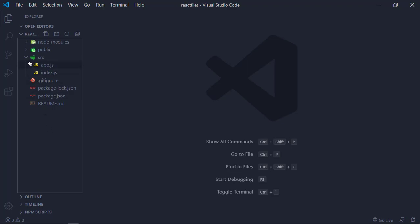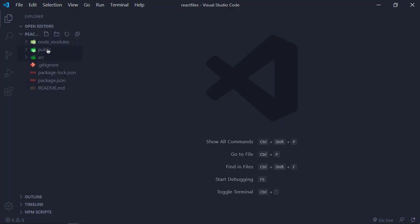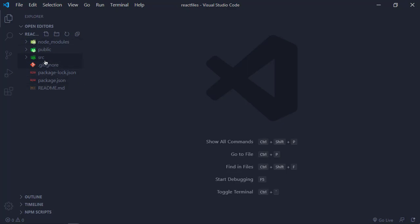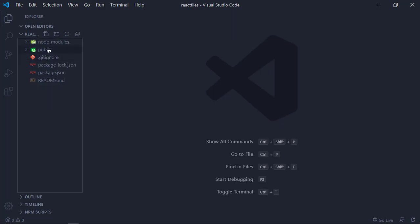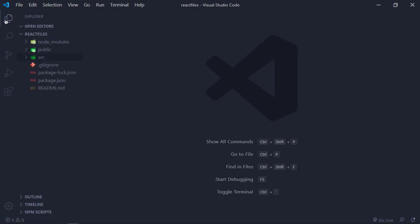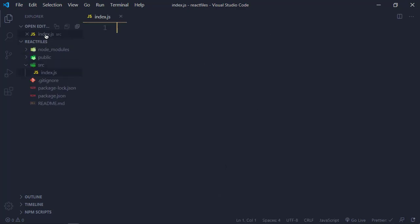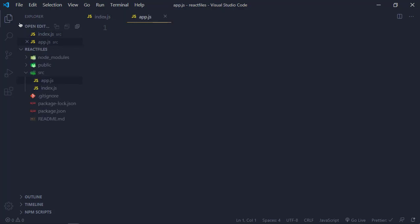Once you finish, you will see every node module, public folder, source folder, .gitignore — everything. What you want to do is delete the source folder and then create a new source folder, so we're going to be doing it from scratch. Inside the source folder, you want to create two main files: index.js and app.js.